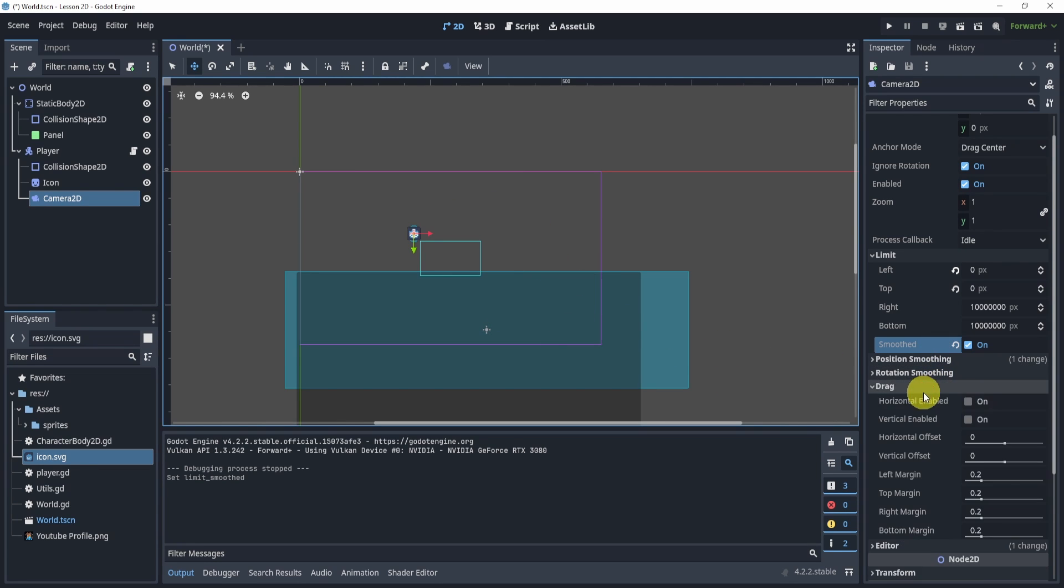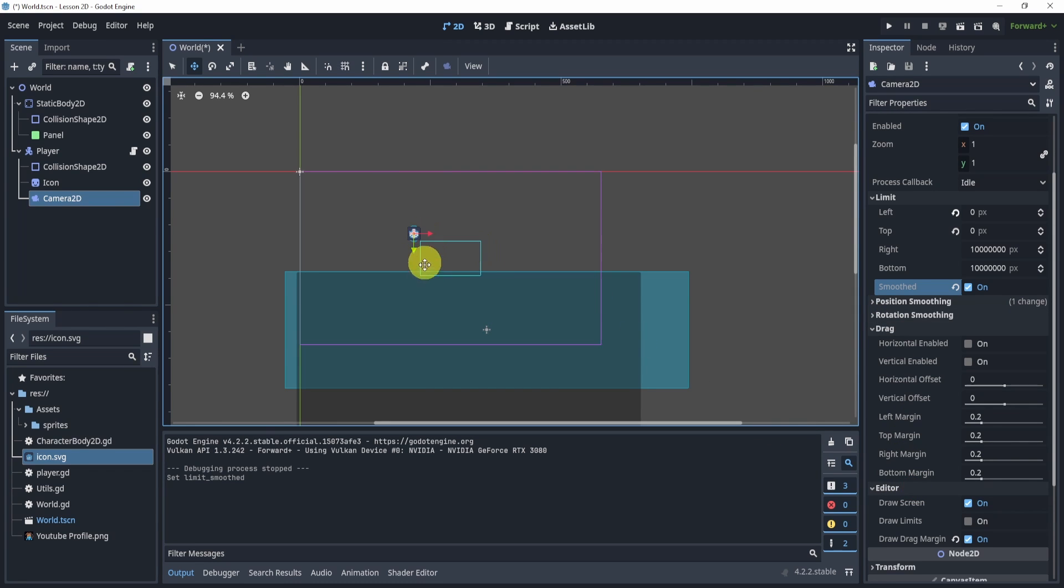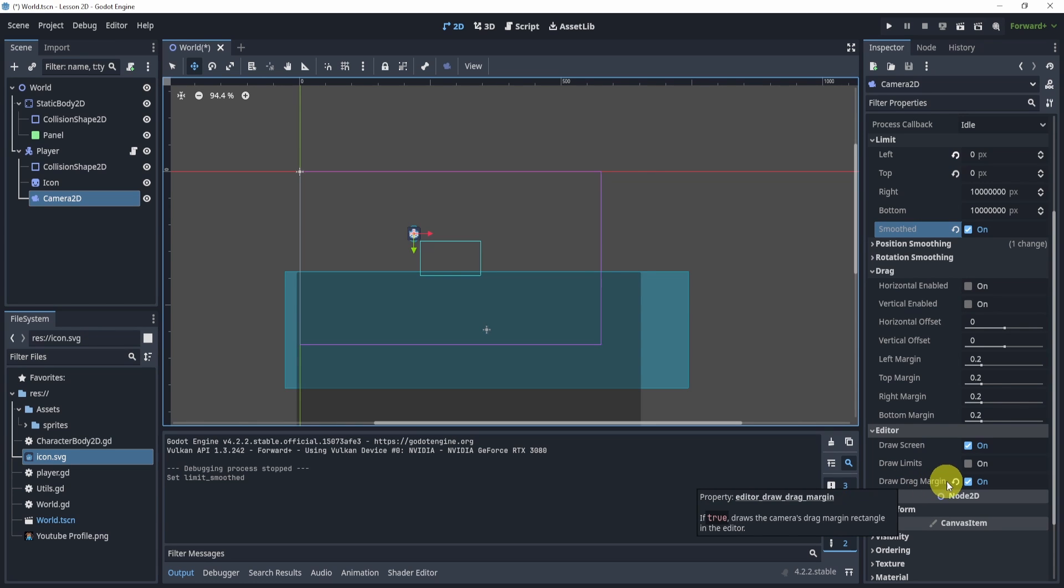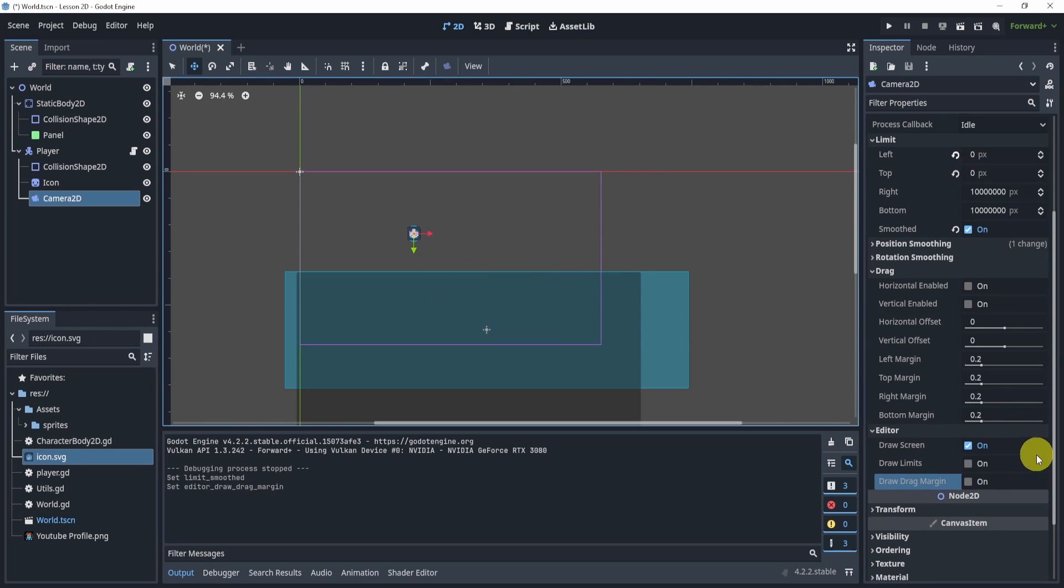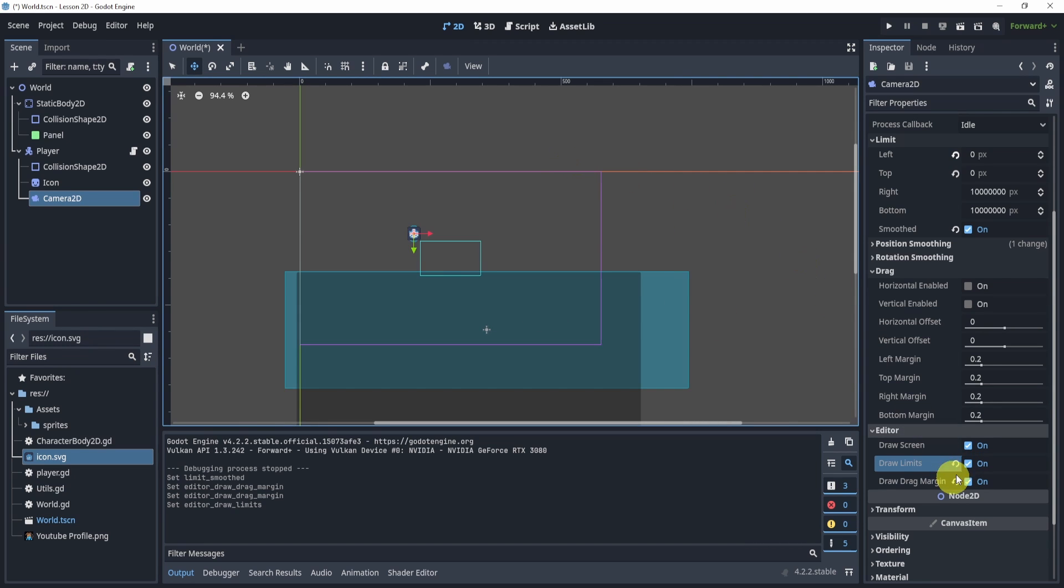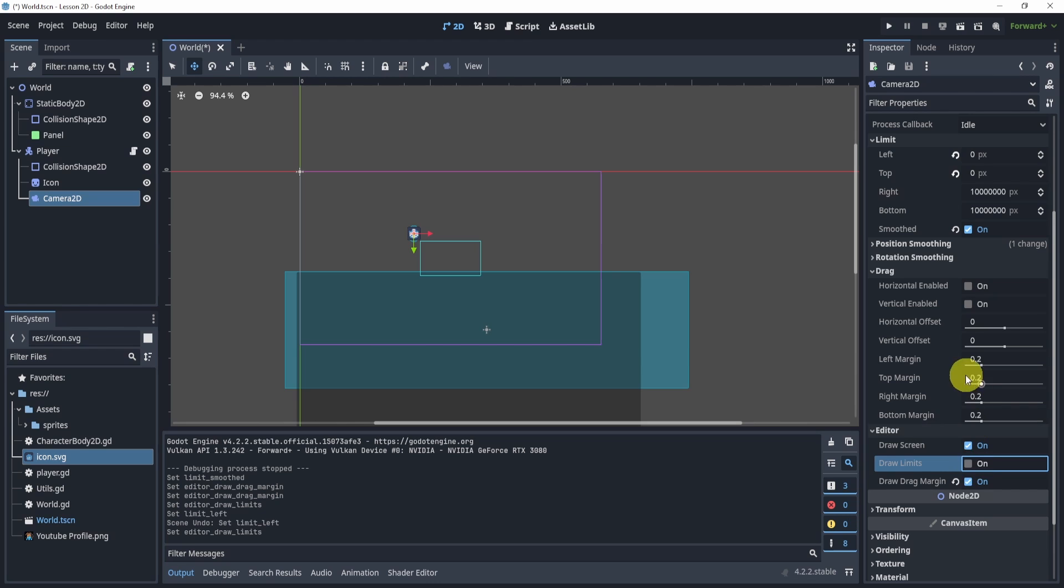Another thing that I like to do is in the drag. Now you might not see this little outline. That's because in the editor, you can go to drag, draw drag margin, and this will draw that little box for you. You can also draw the limits, but it's kind of hard to see. You can just move it and you'll see the limit. I'm going to turn that off.